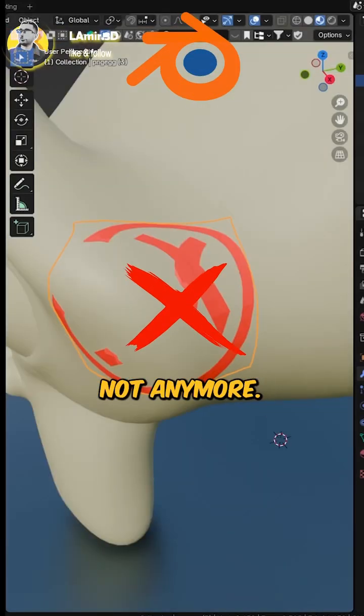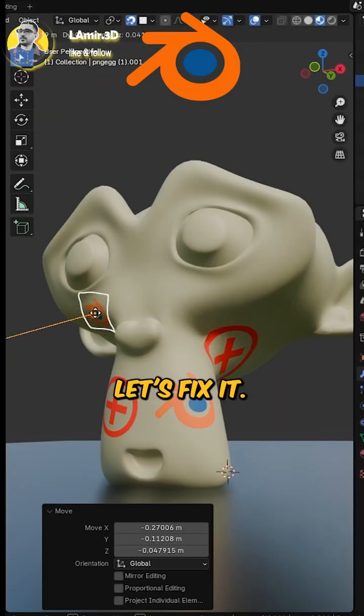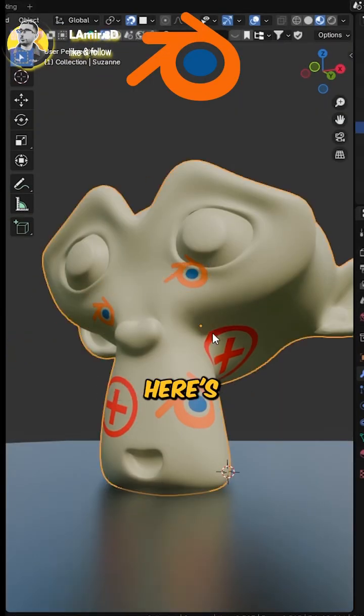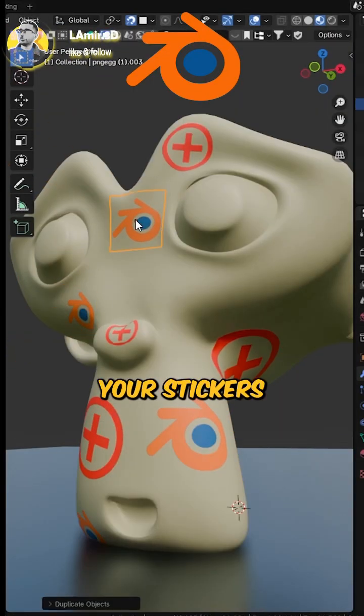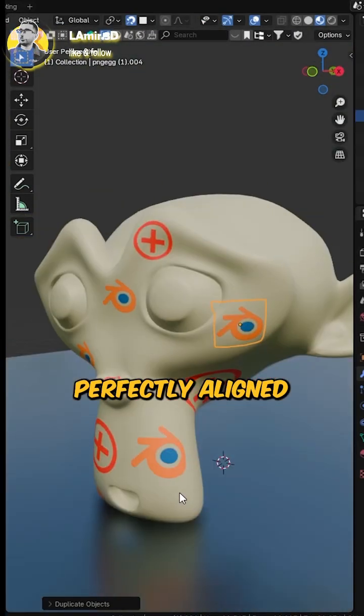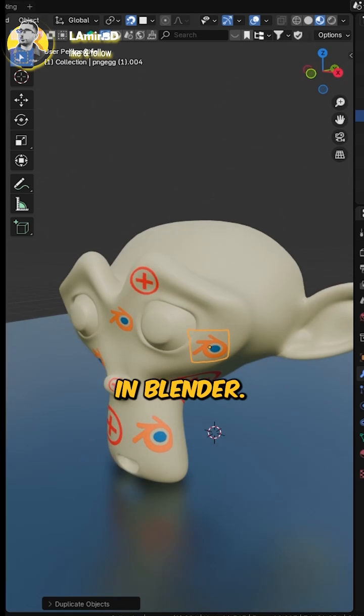Messy stickers? Not anymore. Let's fix it. Here's how to make your stickers perfectly aligned in Blender.